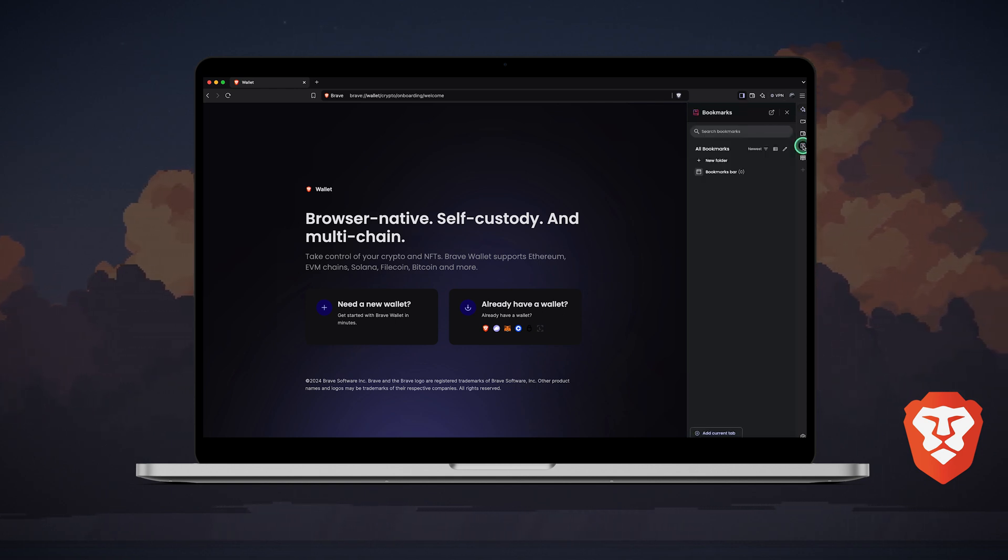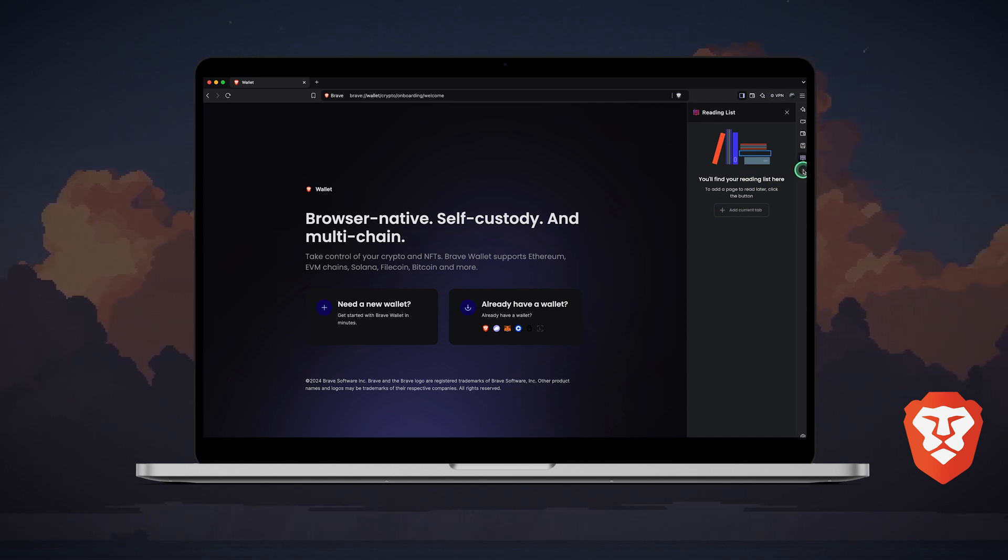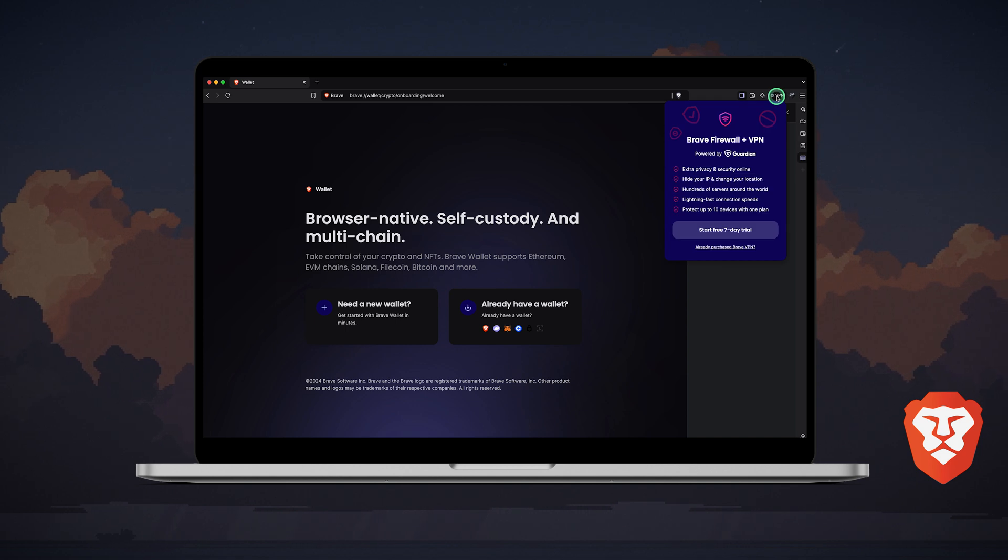Lastly, you have your bookmarks bar and reading list, just like in any other browser. Brave supports a wide range of extensions, including VPNs, so you can install one of your choice.